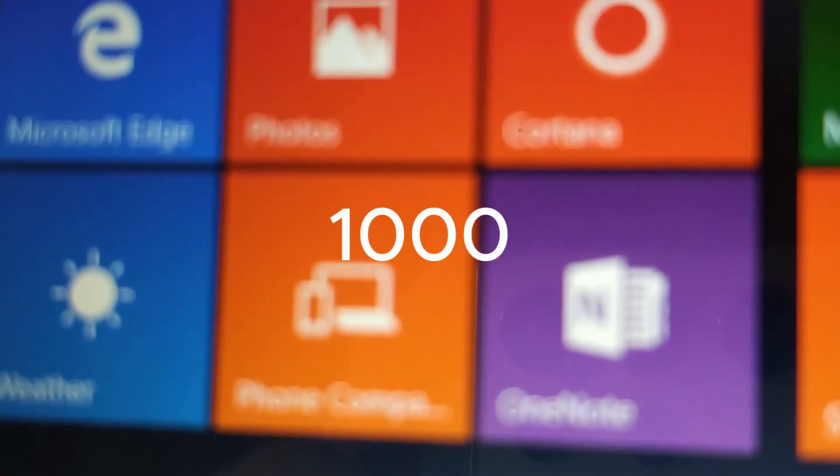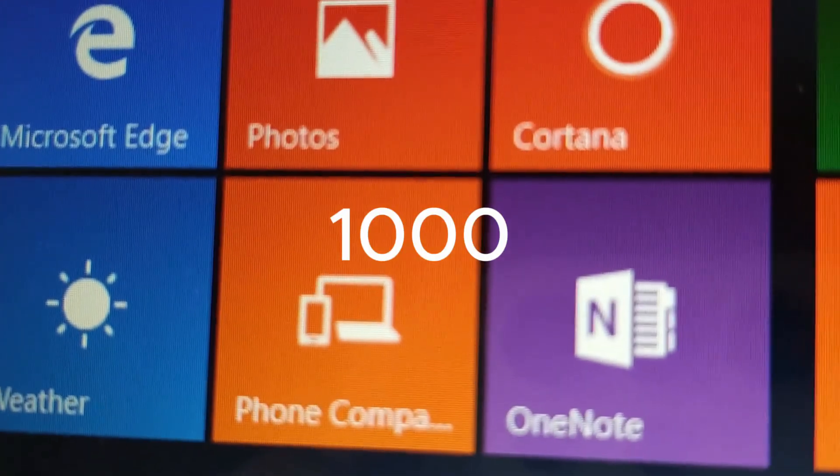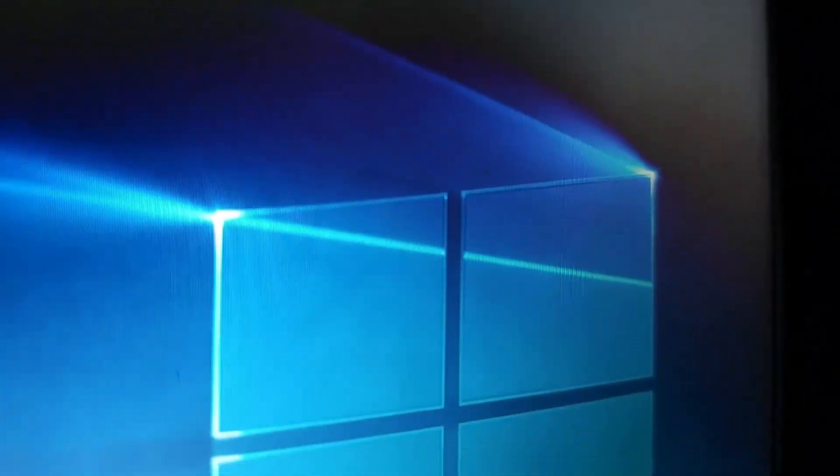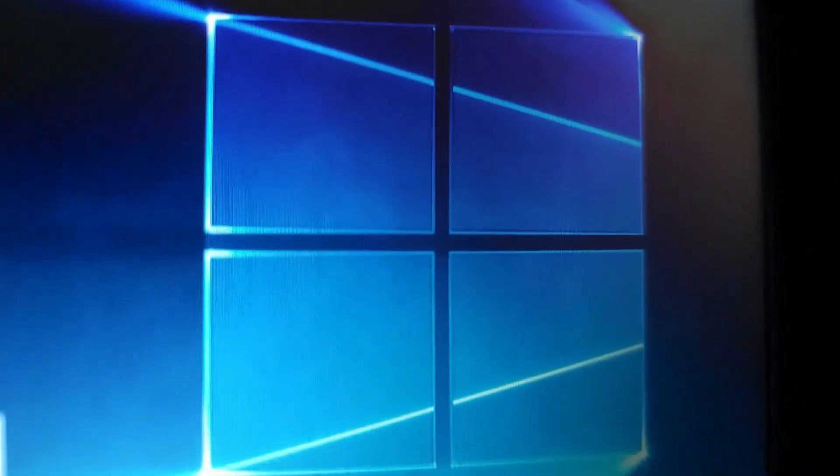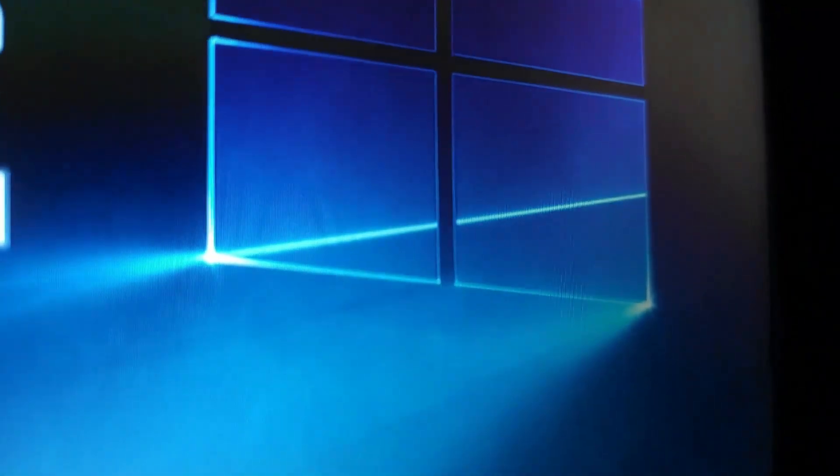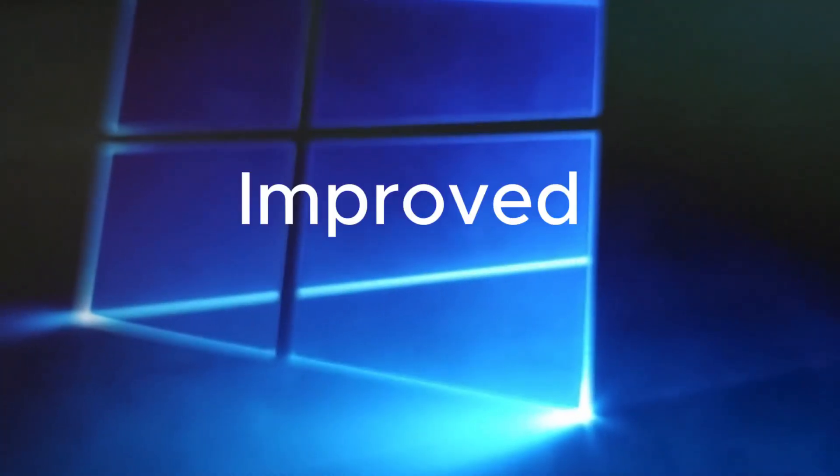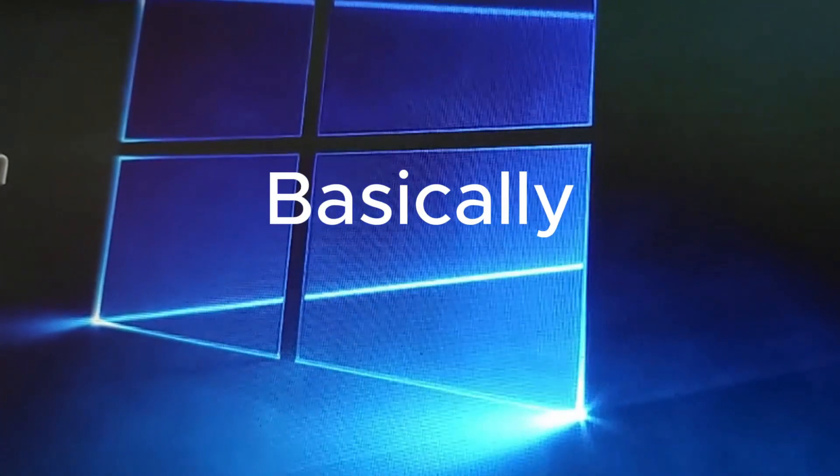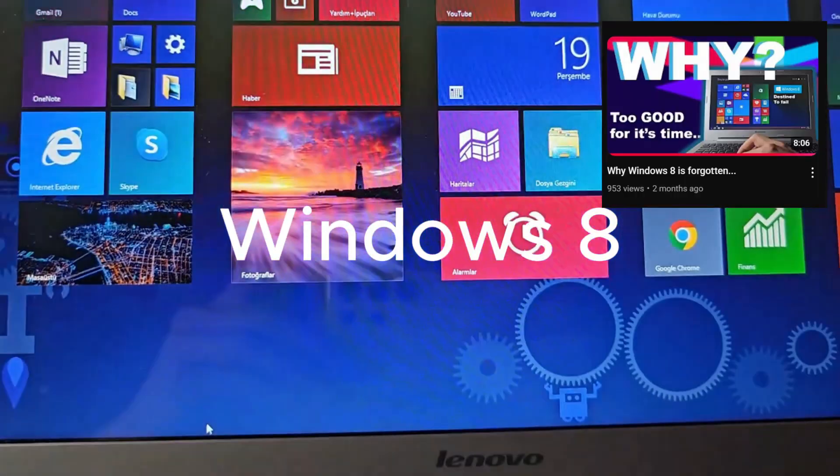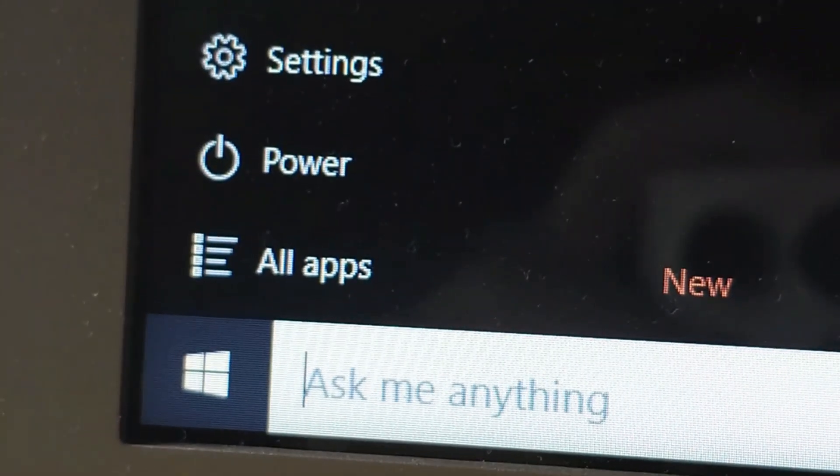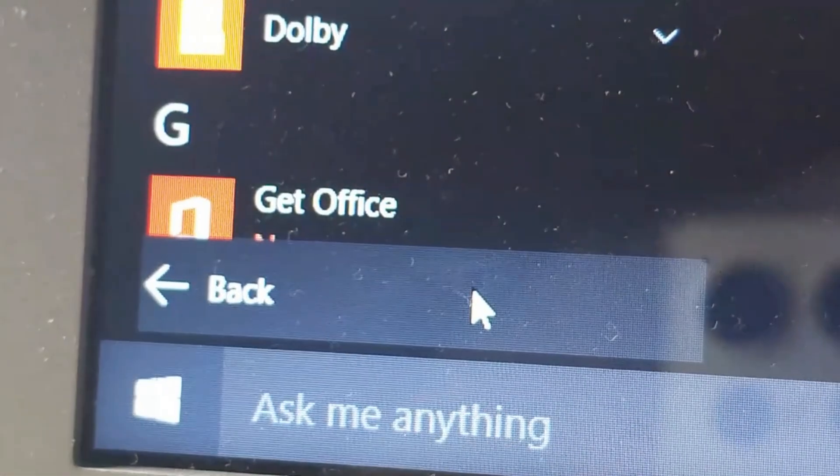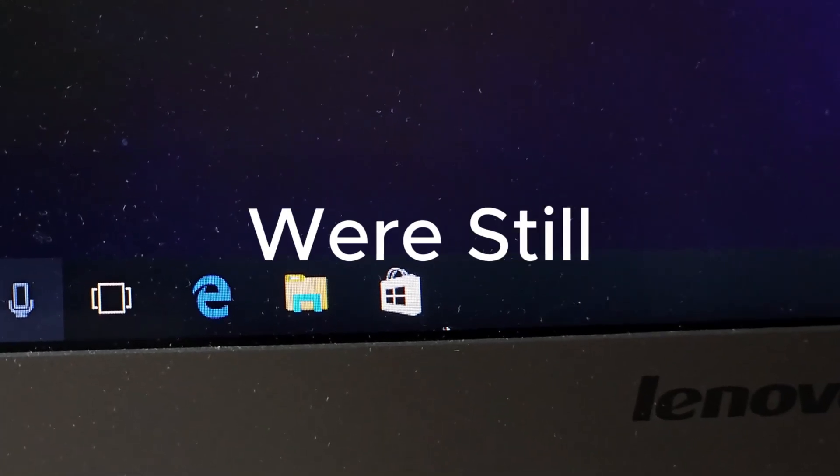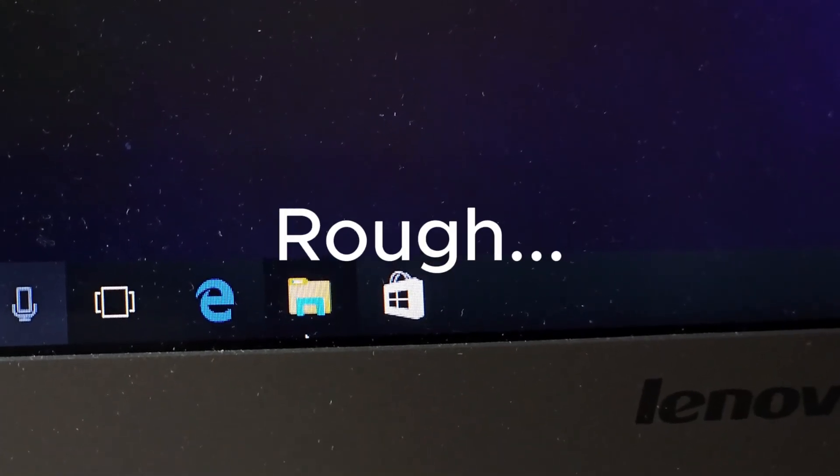By the way, I'm trying to hit 1,000 subscribers before New Year, so if you can help me out, that'd be great. Thanks. With this Windows edition, Microsoft improved basically everything that was wrong with Windows 8. They made a lot of things better, but sometimes some things were still rough.